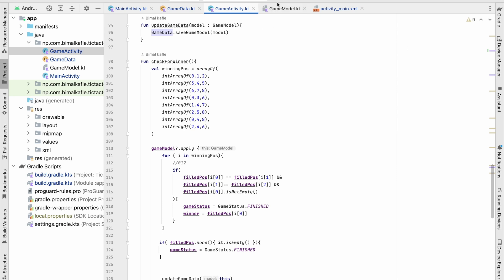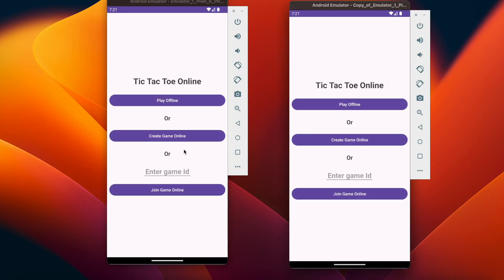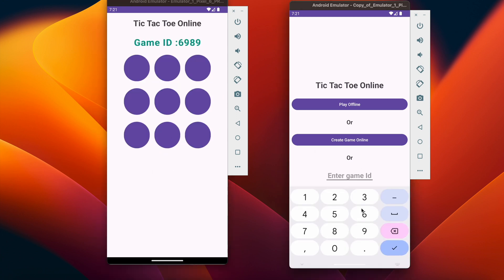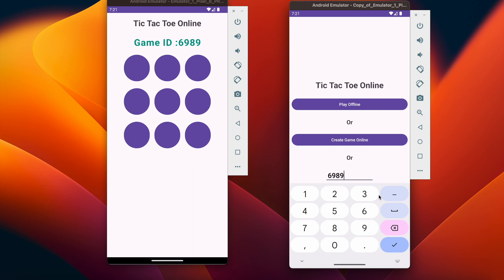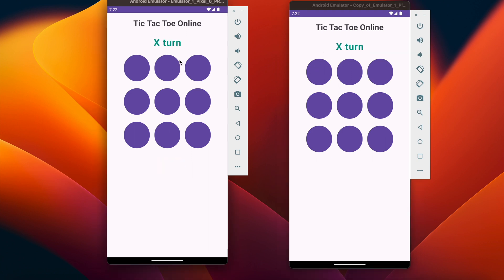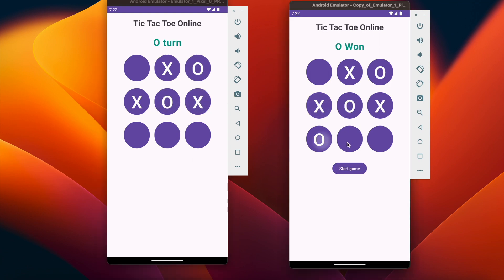Let's run it and test. From one device I will create the game online, and from the other I will add the game ID 6989. You can see it is reflected immediately — that means our snapshot listener is working correctly, and in both applications we are in joined state. We can start the game from anywhere. You can see in both applications it shows 'X Turn'.